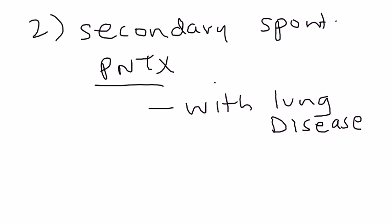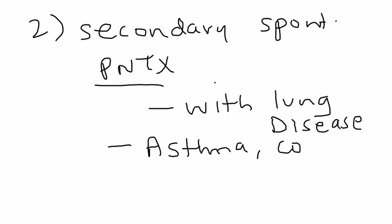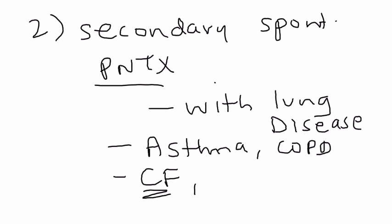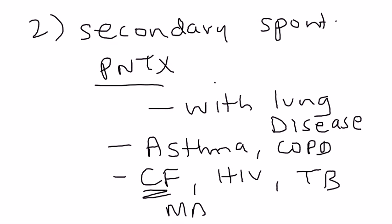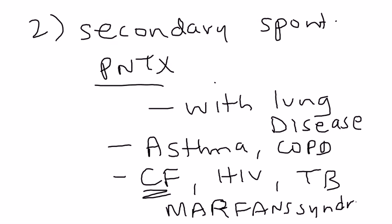And some of the causes, what are some of the lung diseases? Well, you have asthma. You have COPD. You have cystic fibrosis. That's a really good one. That'll be on your exams. You can also have HIV-related pneumocystis. You might remember that. Tuberculosis. And another really good one for the licensing exams is Marfan syndrome. So these are the causes of secondary spontaneous pneumothorax.